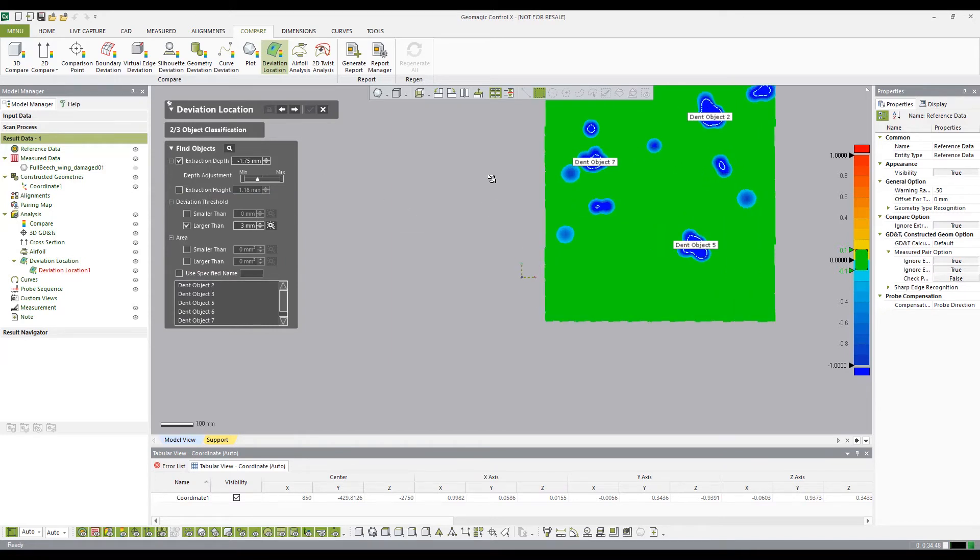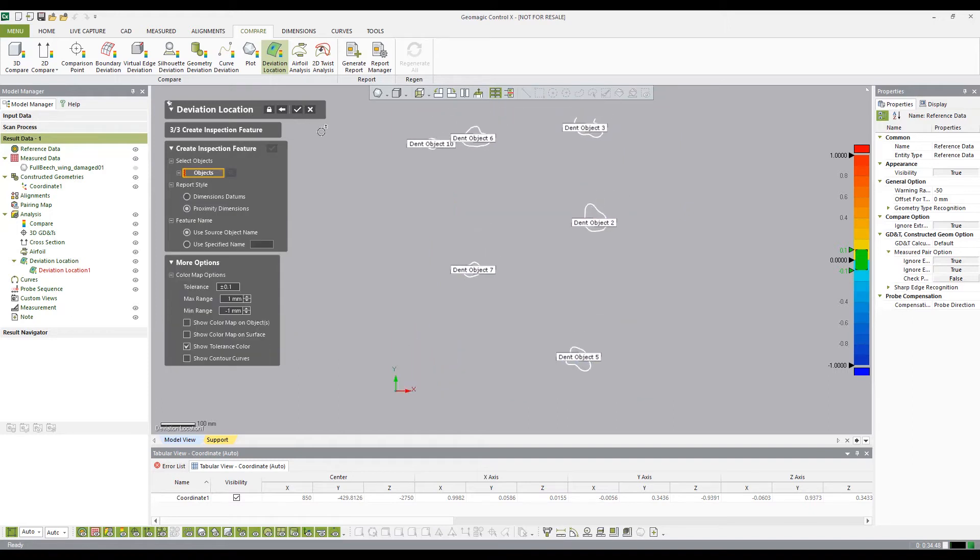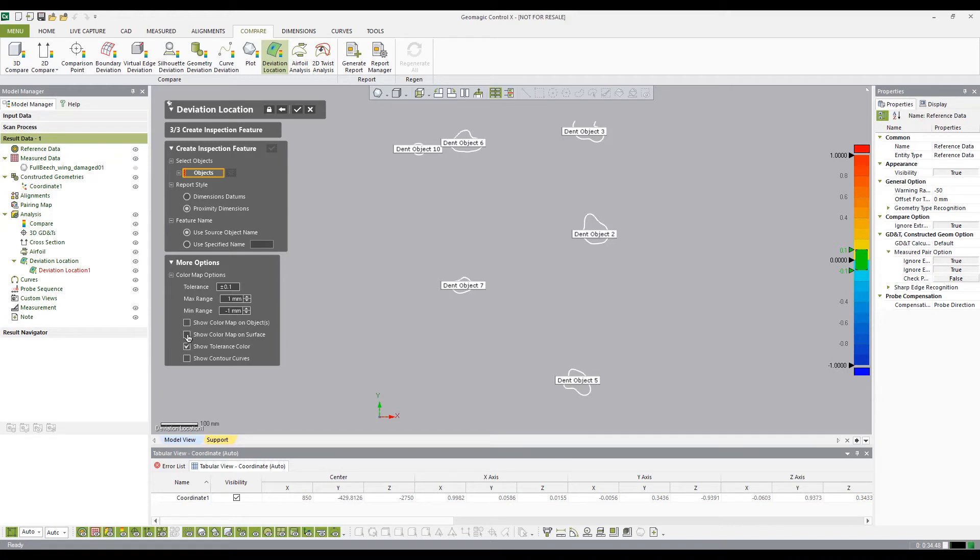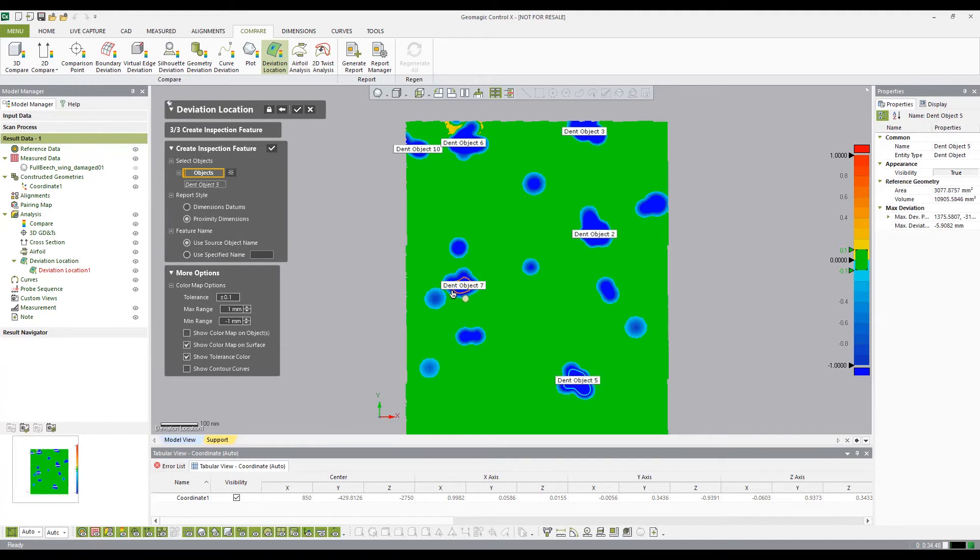After the deviations have been classified, select the next stage arrow to dimension the deviations. In the Create Inspection Features dialog box, you can create dimensions between deviations or create dimensions from the datum to the individual deviation.